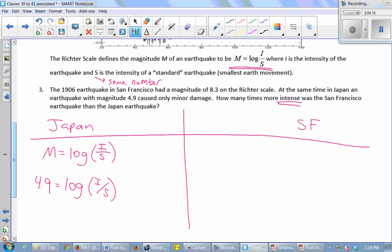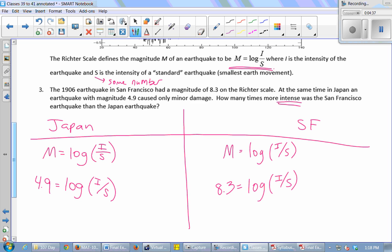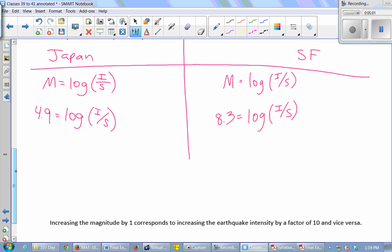Using log base 10, we rewrite each equation as an exponential equation. For Japan: 10 to the 4.9 equals I over S, so I equals S times 10 to the 4.9. For San Francisco: 10 to the 8.3 equals I over S, so I equals S times 10 to the 8.3. Now we know the intensity of both earthquakes.